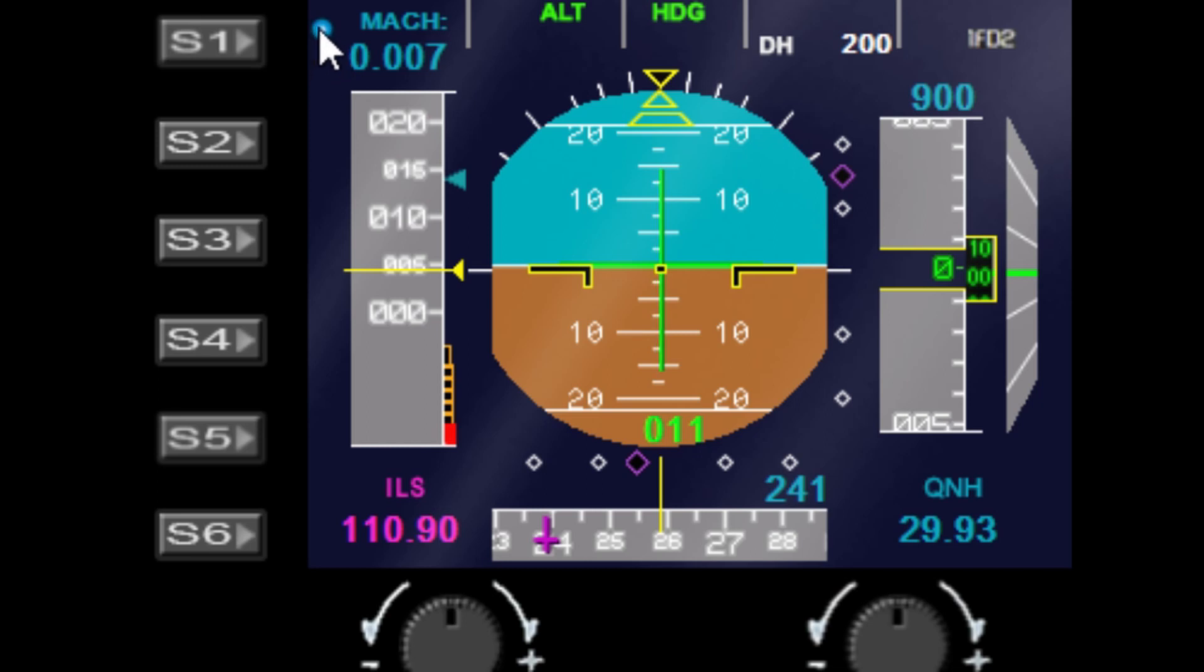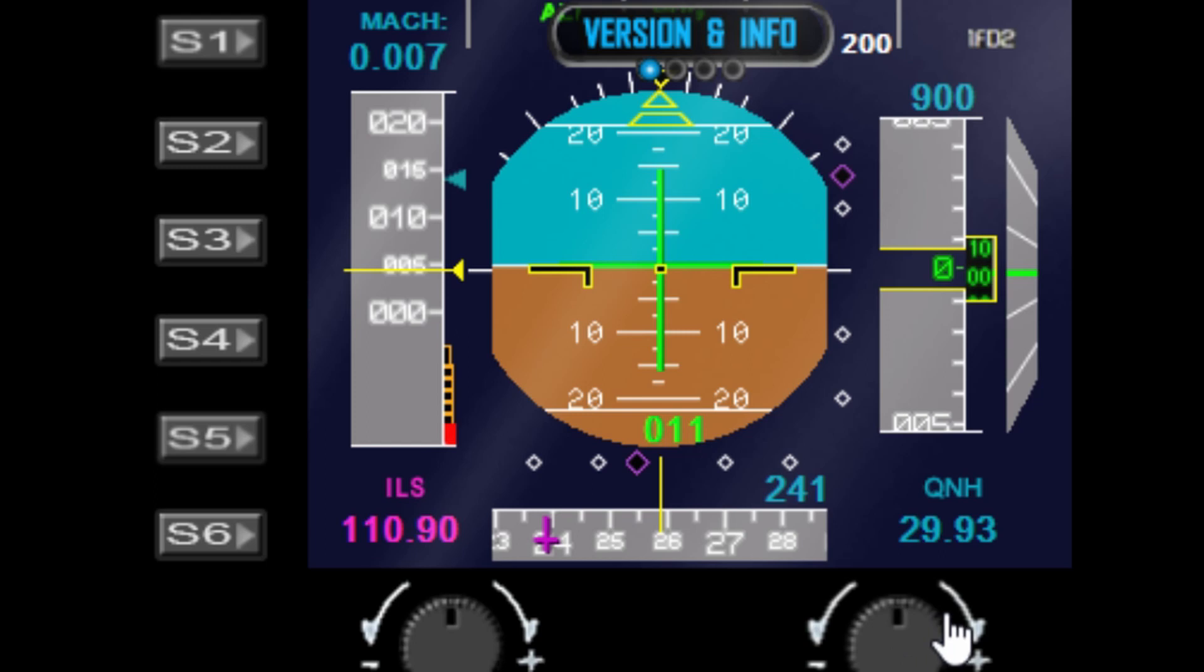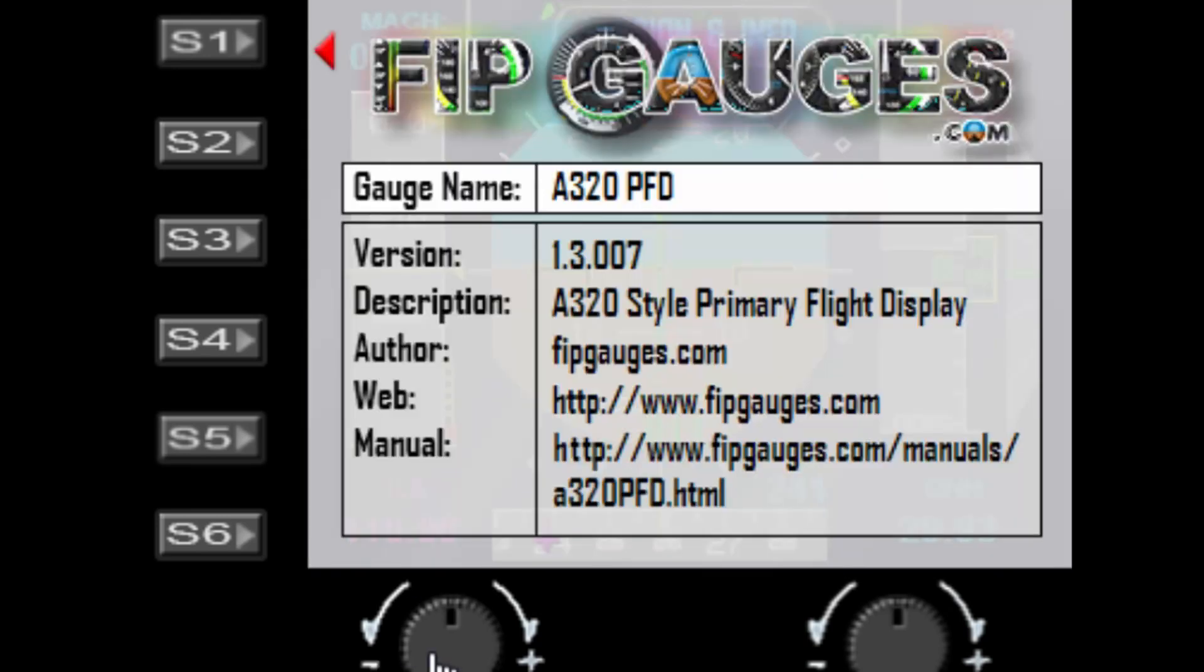When you press the S1 button, the menu activates and the first option is version and info. The right dial enables you to move through the menu options, and the left dial will change the selected menu option. Move the left dial and you can turn the version information on and off.